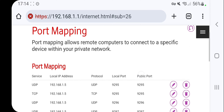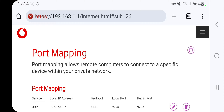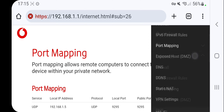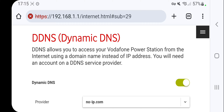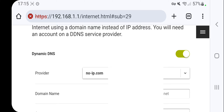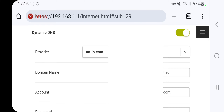The last part is adding a Dynamic DNS service, which allows you to access your router from outside your house using mobile data instead of Wi-Fi. Search for the DDNS setting in your router's configuration page and select a provider. If you use noip.com, it is a free provider.